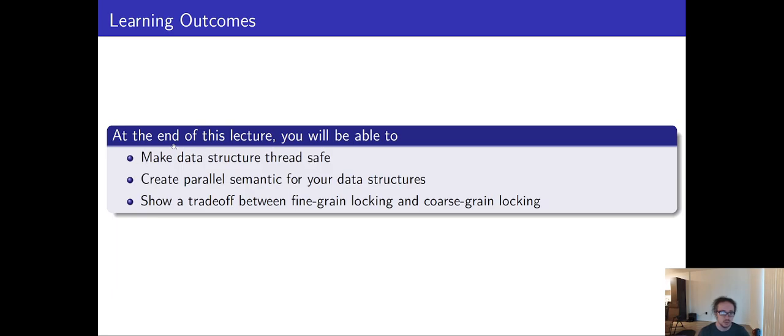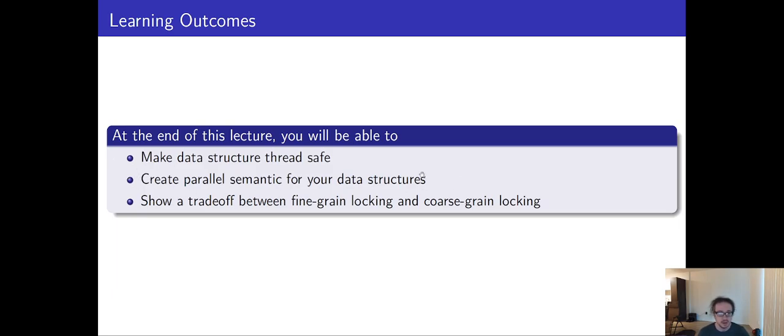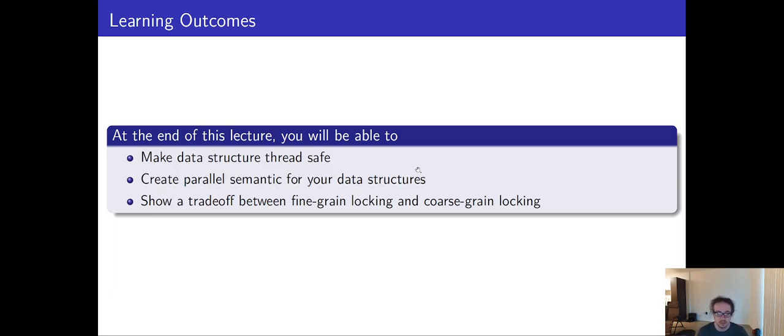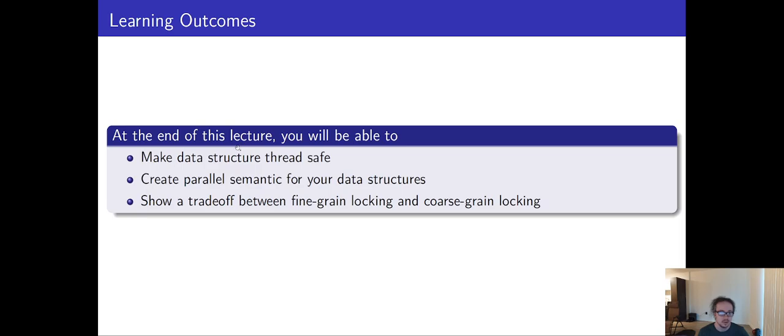Hopefully, at the end of this lecture, you'll be able to make a data structure thread safe or identify if it's unsafe, create some parallel semantics for your data structure. How does your data structure work in parallel and does it make sense in parallel? What are the conditions for it to execute in parallel? Also show a trade-off between what we call fine-grain locking and coarse-grain locking. And we'll get into what those two terms mean as we go through.